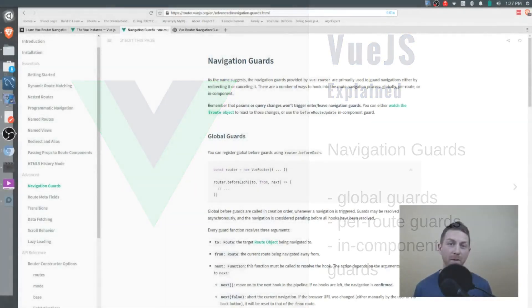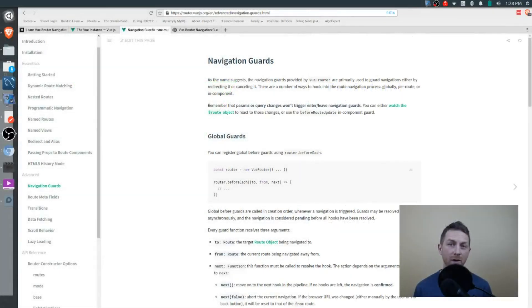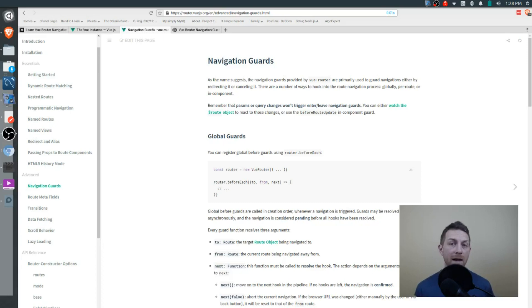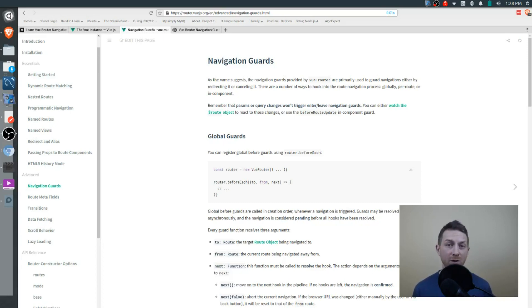Knowing how to execute certain pieces of code at specific times in your application is an important skill to have. With Vue we have two options: lifecycle hooks in the core Vue.js framework, and navigation guards available in Vue Router. By the end of this video you'll have a good understanding of Vue Router navigation guards and be able to use them effectively in your project.